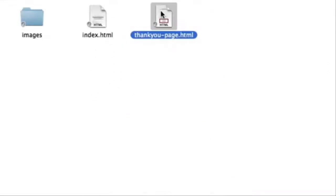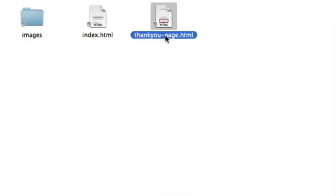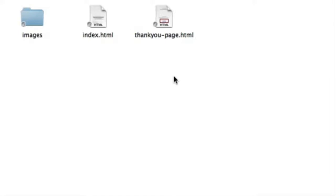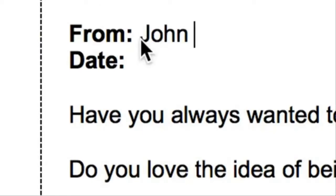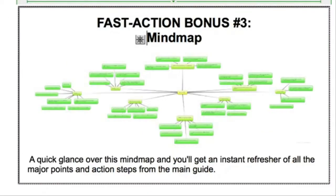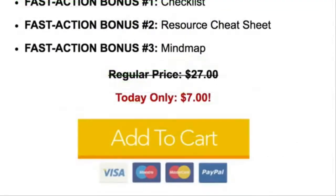So then once your customers have purchased, they can land on this page and then download the actual product. This is a full sales page that's ready to sell the entire course. All you need to do is insert your name, modify any details if you'd like as it's fully customizable and then adding your order button.